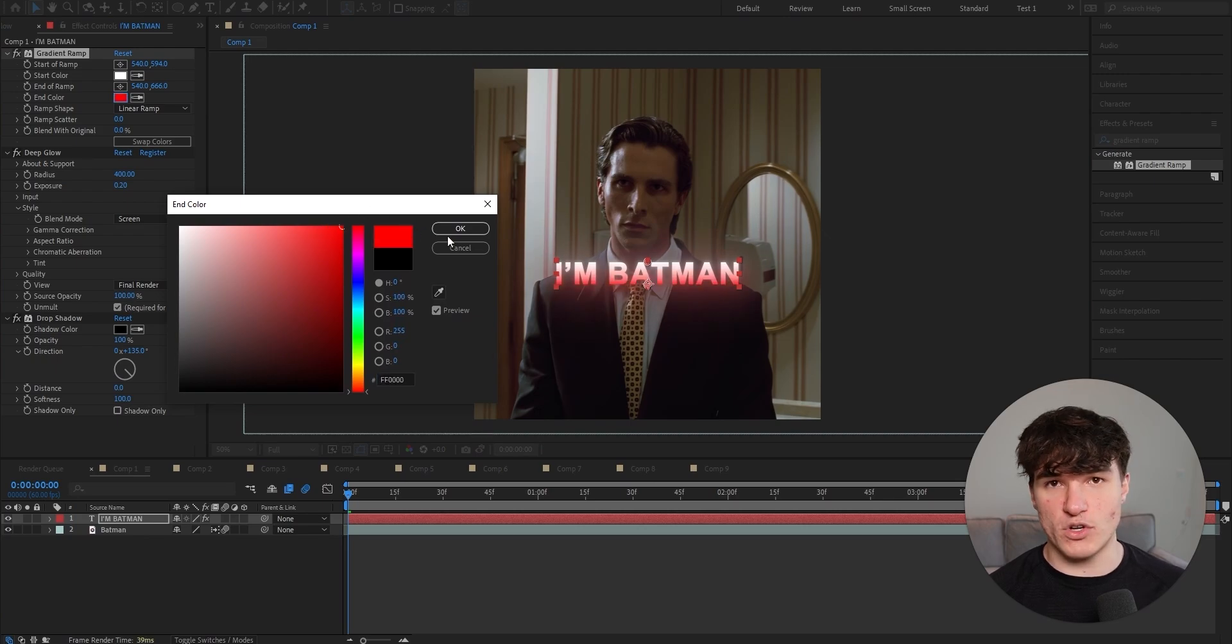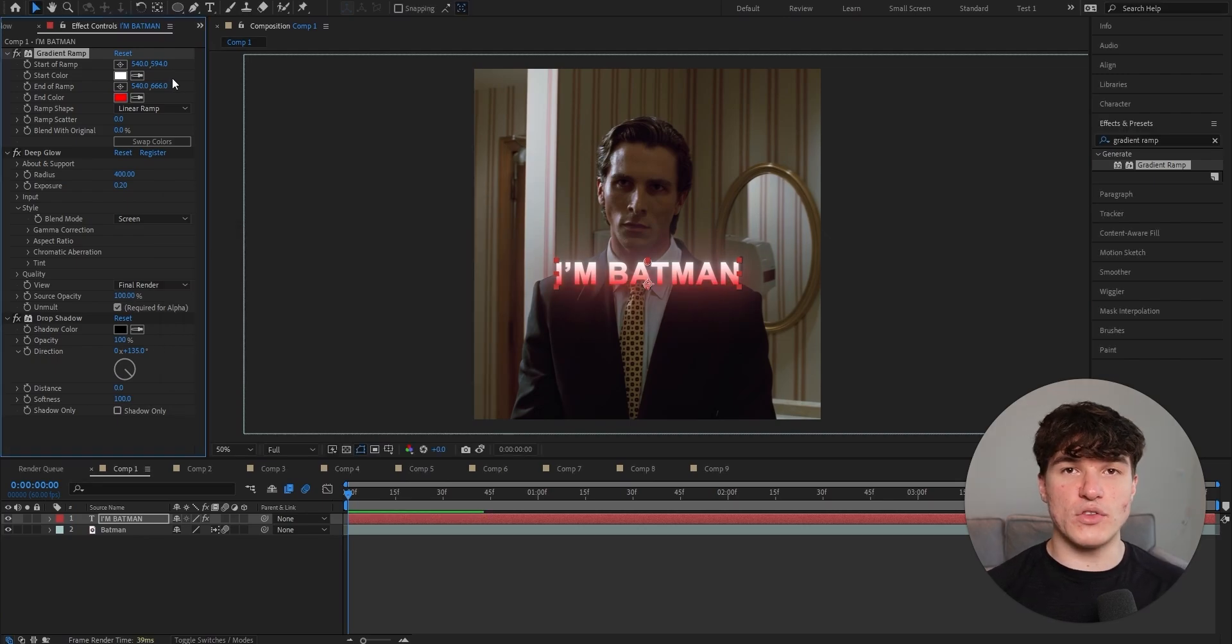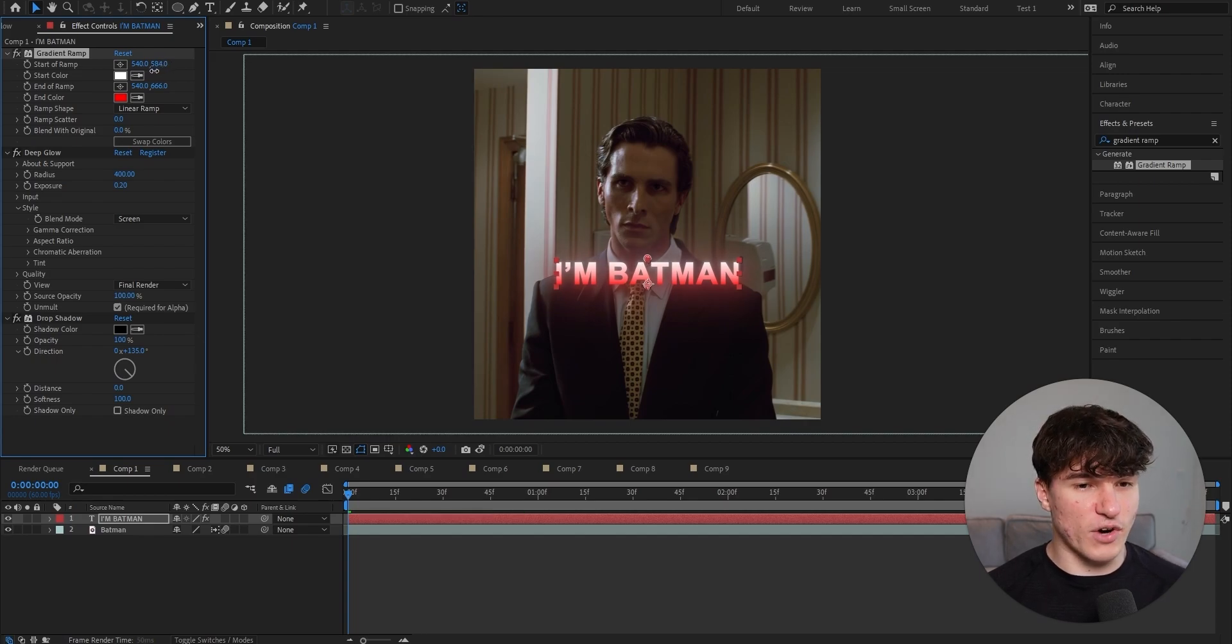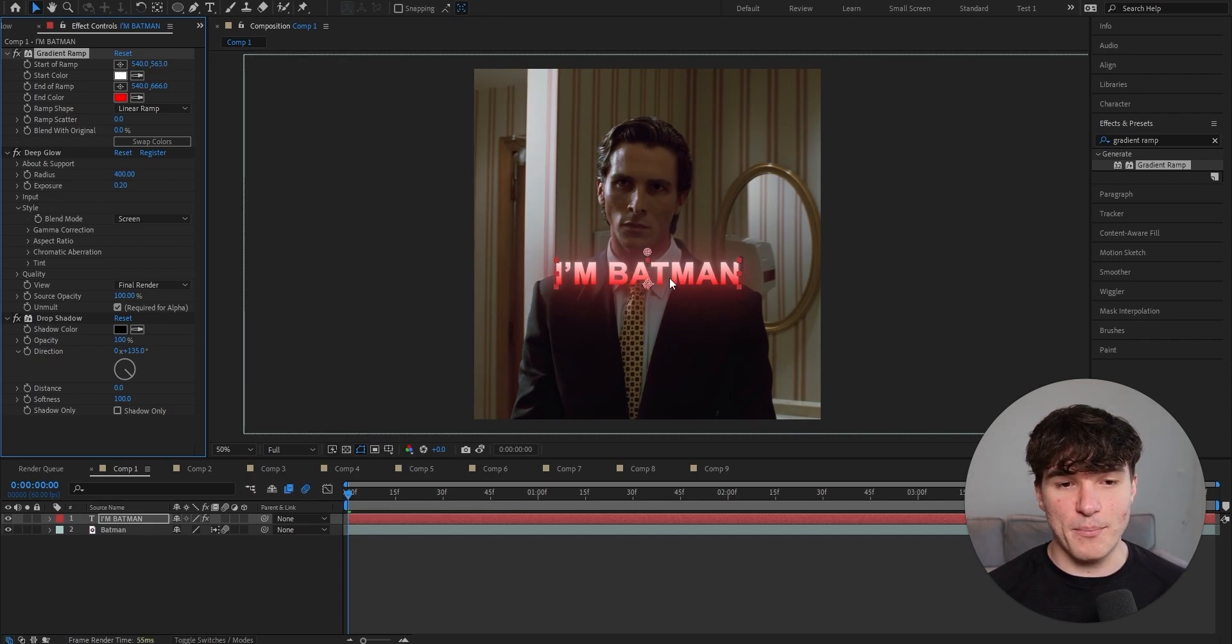And in my case, I want it to be red. And if you want your red color to be more predominant, just go ahead and decrease the start of ramp value right here. As you can see, we'll move our point up and that way we get some more color.